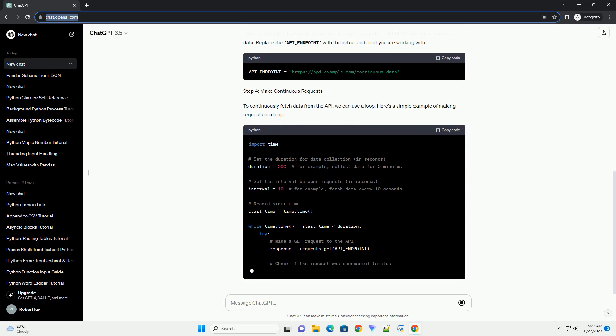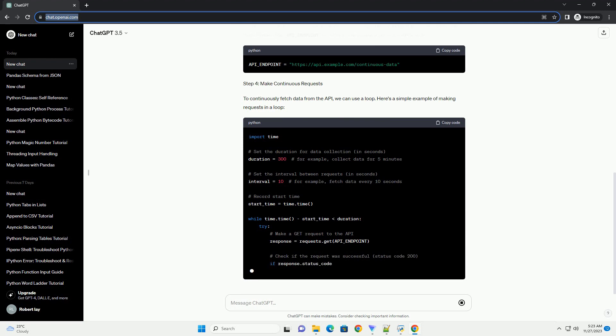We will focus on a simple example using a hypothetical API to demonstrate the basic concepts.